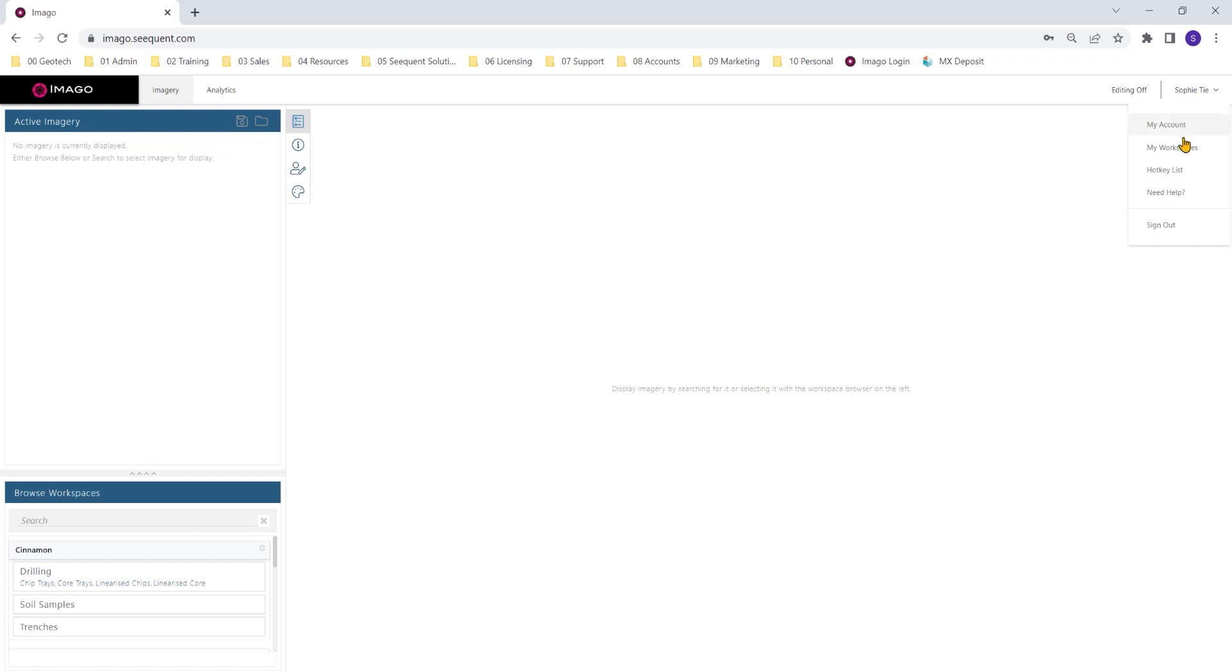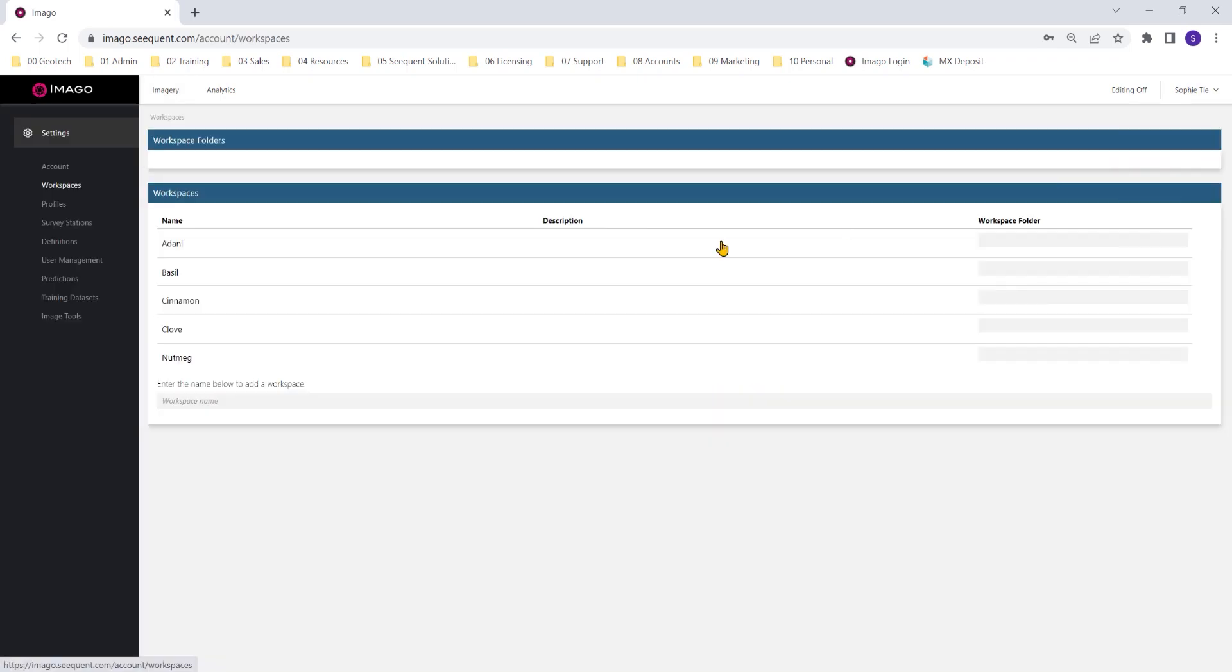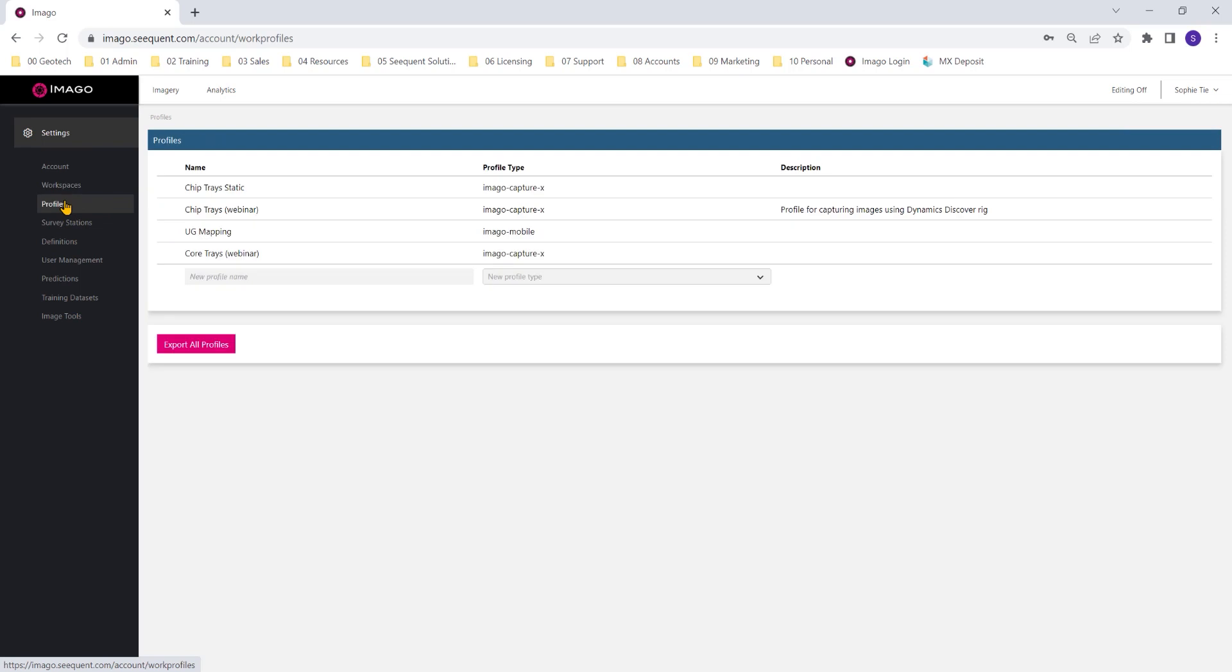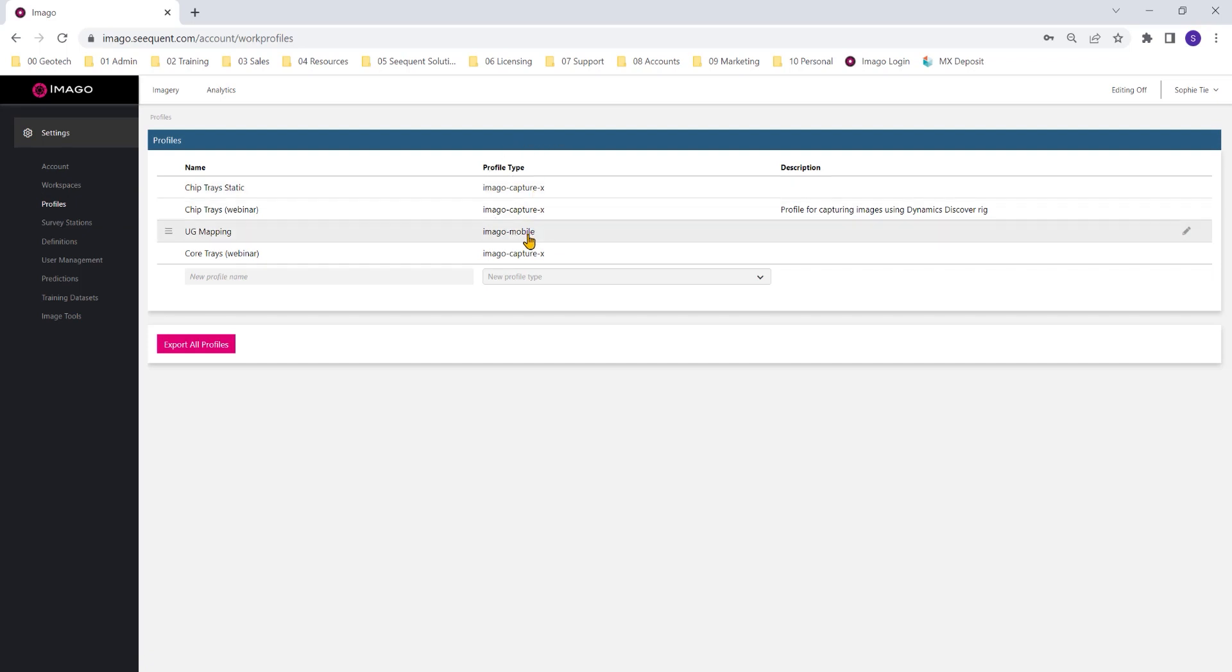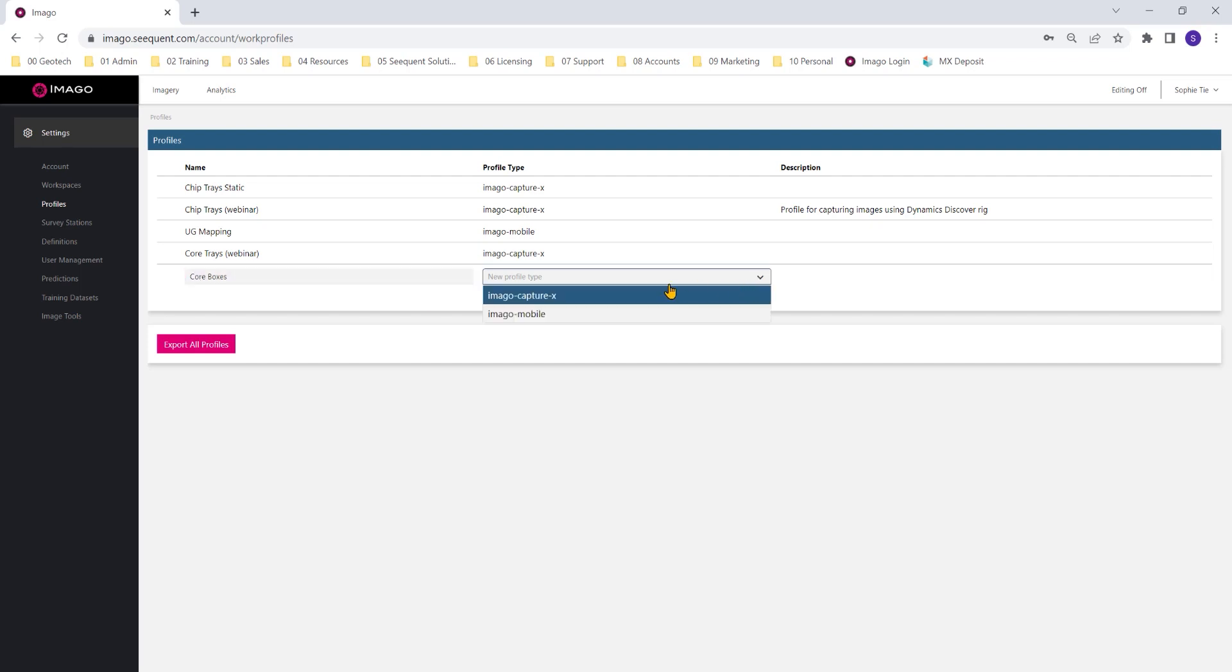Just navigating through to my settings and clicking on that profiles module in the admin portal. I've got a number of profiles already set up here for both CaptureX and Amargo mobile. I'm going to create another one in here. Let's call it boxes because we've already got one called core trays, and we're just specifying what the profile type is, either CaptureX or Amargo mobile.